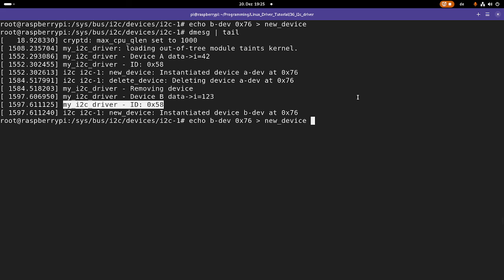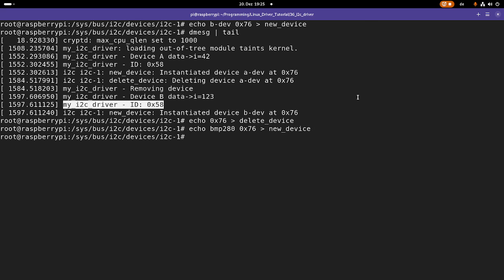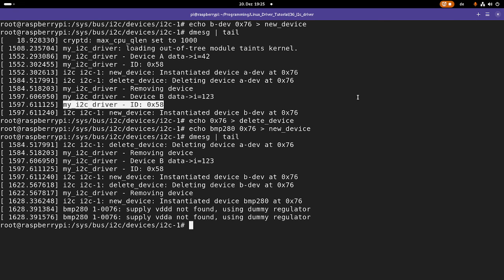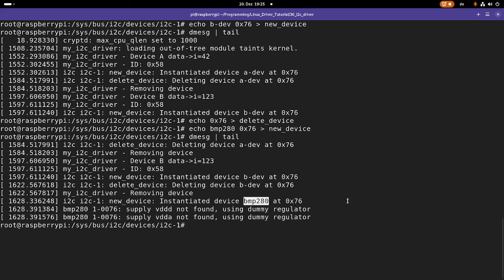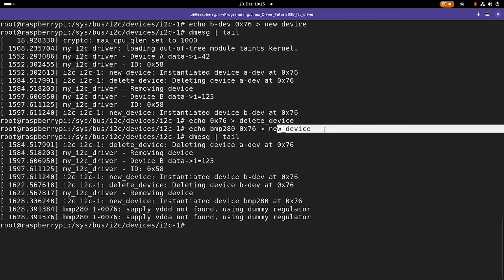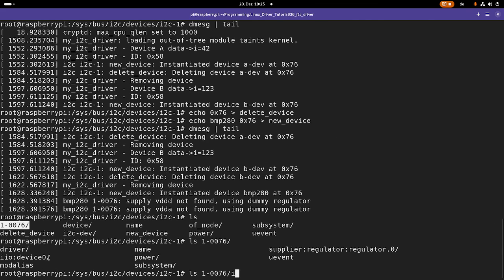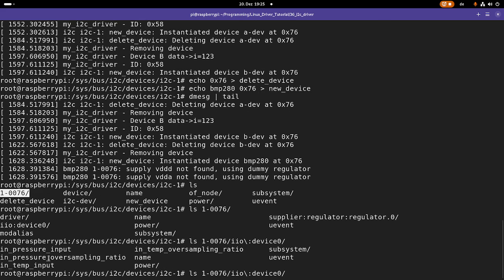And you may wonder why I am using b device and a device and not just bmp280. Well there is a very simple reason for this. Because if I am writing bmp280 and 76 to new device, it will also add a new device. But Linux already offers a driver for the bmp280. And this will be loaded if we are writing bmp280 and the address to this new device variable. And then I should see my device here. And over this i0 device zero I could read out the temperature if I am interested.